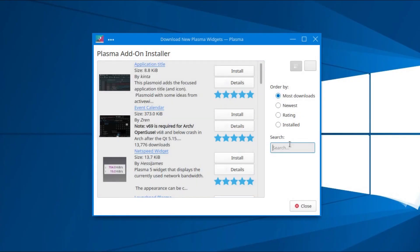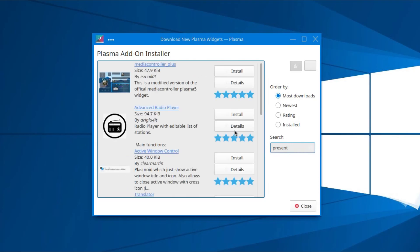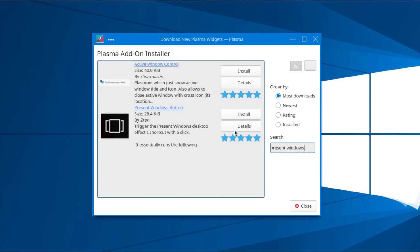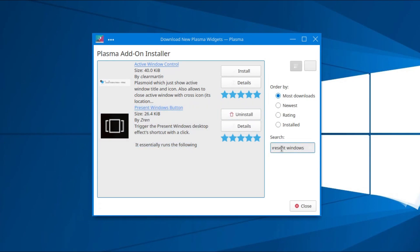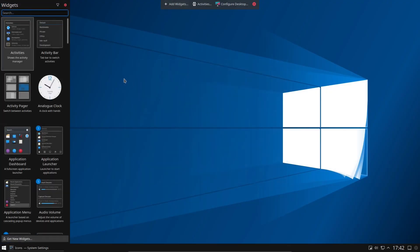The two that we want are a new menu called the Tiled Menu, and then we want the Present Windows button. Both of these are from a developer called ZREN. So I've installed both of those, I'll close that, then go back to the Add Widgets.